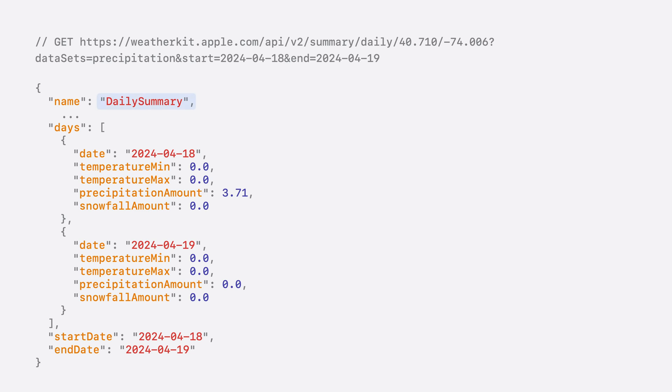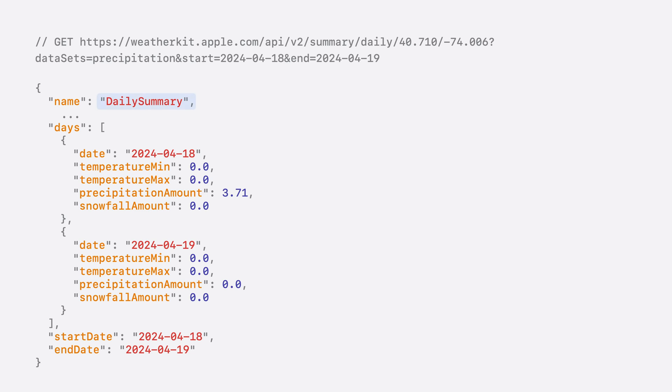The results are an array of daily summaries, which normally contain temperature and precipitation data. Note that only precipitation has non-zero values since that's what we requested. As you can see, the Apple Weather Service has been investing tremendous resources building these models that allow us to put today's weather in the greater historical context.